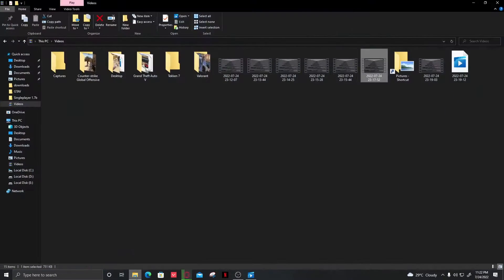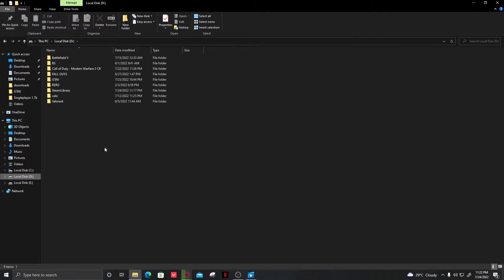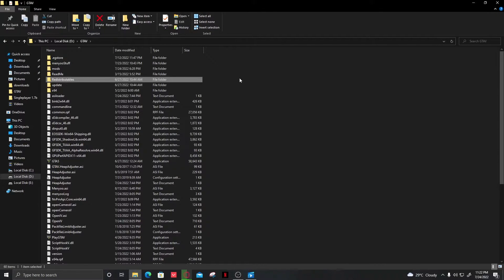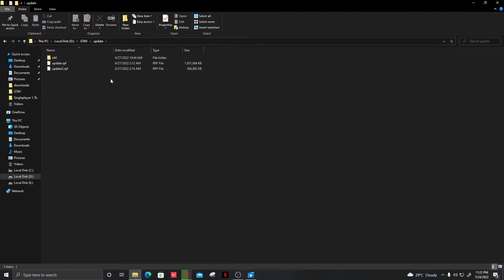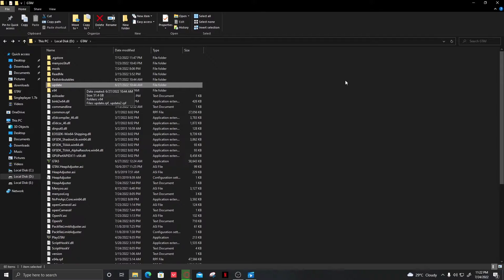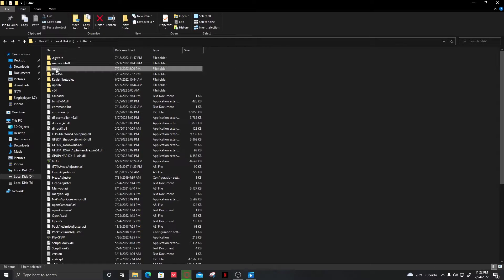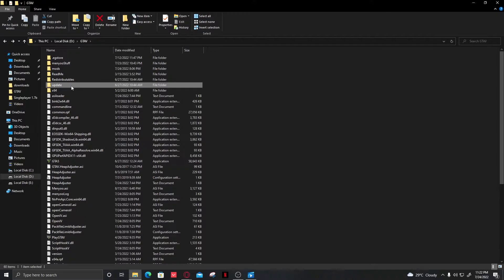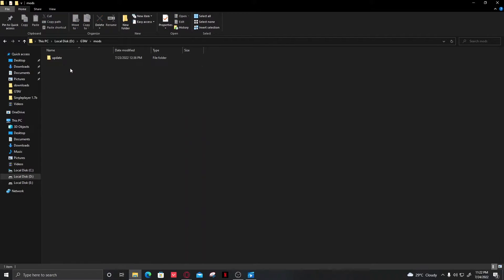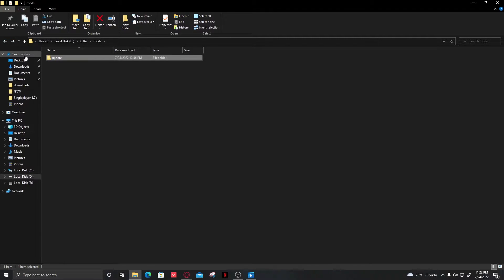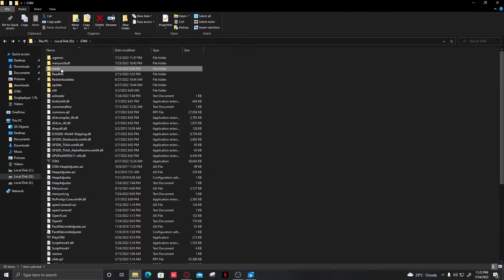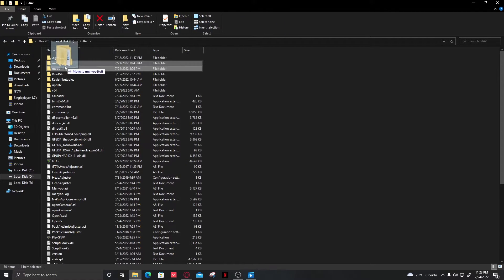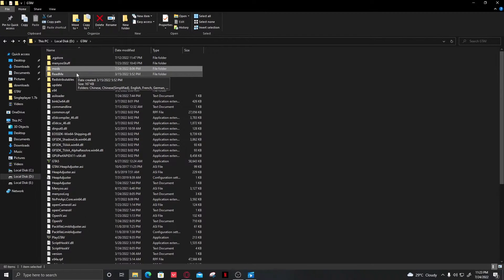First, open the directory of GTA 5. You need to make a new folder called 'mods' in the directory, then copy the 'update' folder and paste it inside the mods folder. This is necessary because if your game crashes after loading a mod, all you have to do is remove the mods folder and your game will work as good as new.